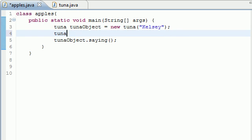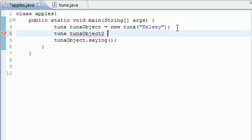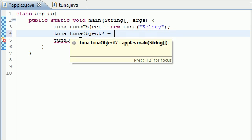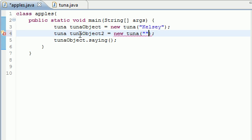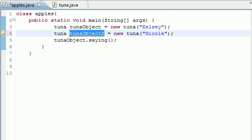So say you had another object called tuna object 2. And another thing I want to point out, I don't know if I told you guys this before, but every time you have an object, it has its own set of variables. So for example, say you have something in this one called Nicole. That was the name of my second girlfriend, appropriately named tuna object 2.